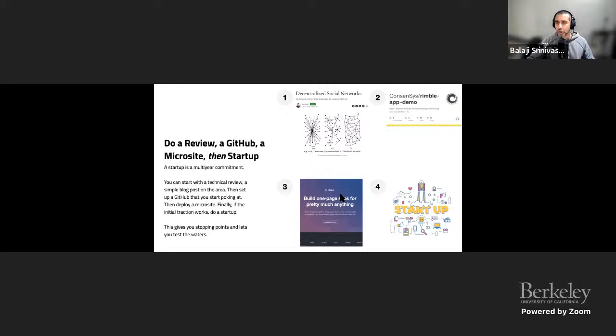The reason I recommend this pipeline: a blog post is maybe a day of work, the GitHub repo is a few weeks, the microsite is presenting your work to the public, and the startup is actually monetizing it. If you have many side projects, this lets you try a bunch of things and get useful artifacts for your portfolio before committing years of your life and energy to a startup. It gives you stopping points and lets you test the waters.